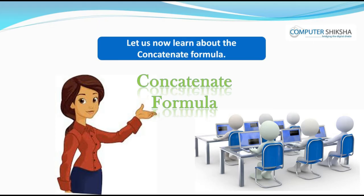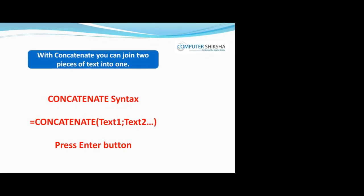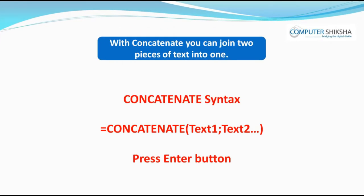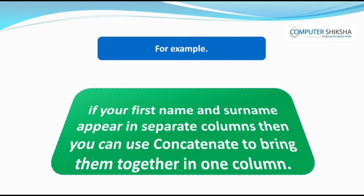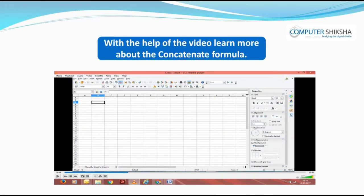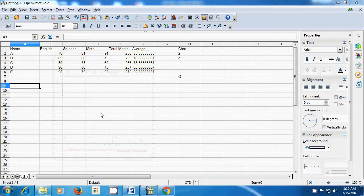Let's now learn about the concatenate formula. With the concatenate formula you can join two pieces of text into one. For example, if your first name and surname appear in separate columns, you can use concatenate to bring them together in one column. With the help of the video, learn more about the concatenate formula.